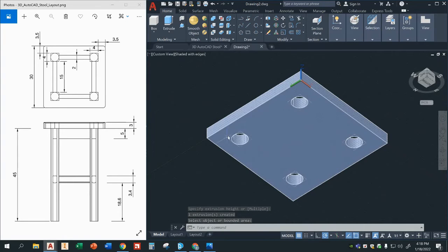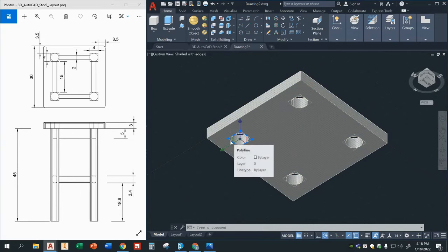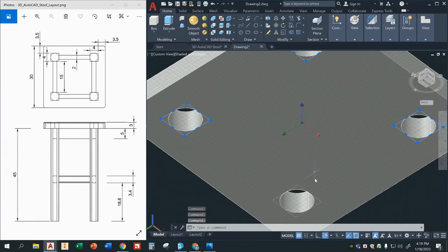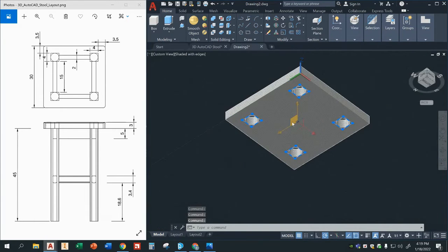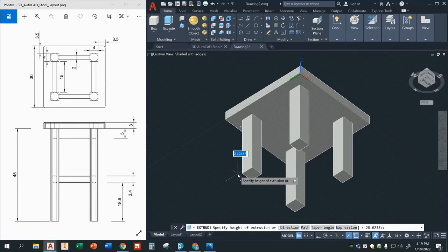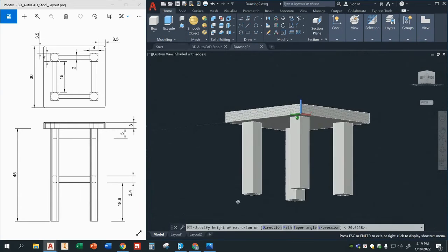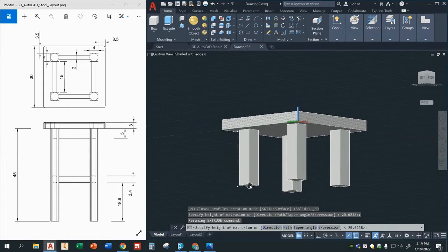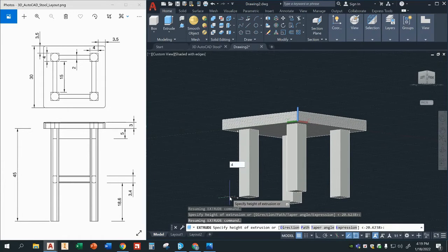Now what I'm going to do is select my squares — click on all four squares. So what we're going to do now is extrude the legs down. You see over here the height of those legs is 45 inches. I'm going to go ahead and type in 45, enter.